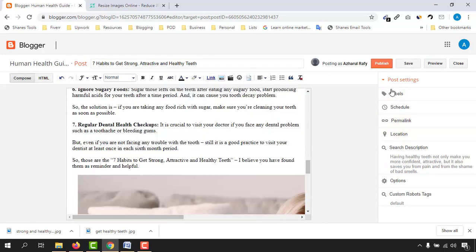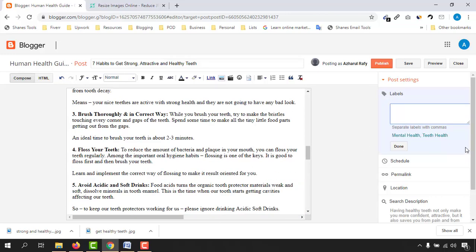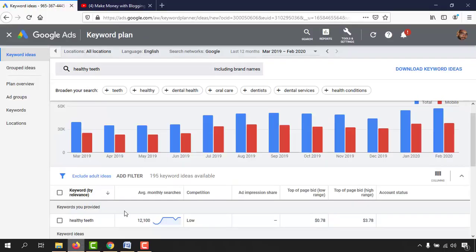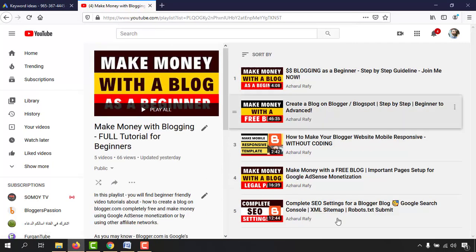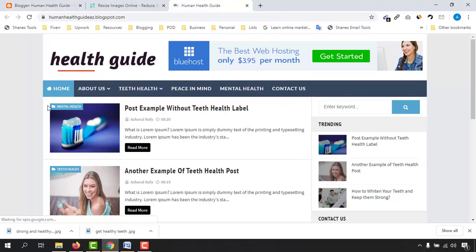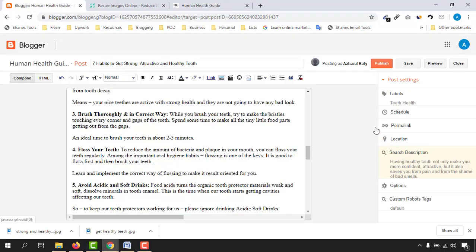Now we have to work on these other sections. First, add a label. This post is about teeth, so add the labels 'teeth' and 'health'. If you don't know how to add these things, please watch my previous videos from this playlist — I'll attach the link in the video description so you can learn the full step-by-step process.